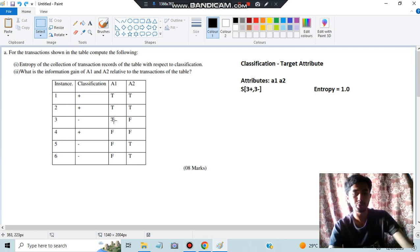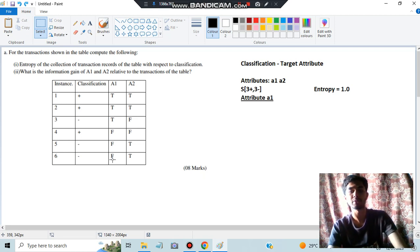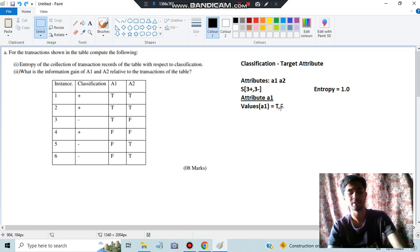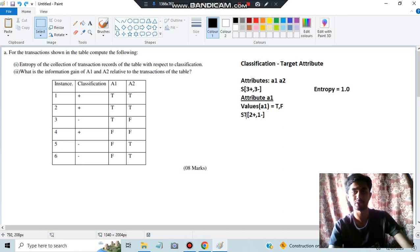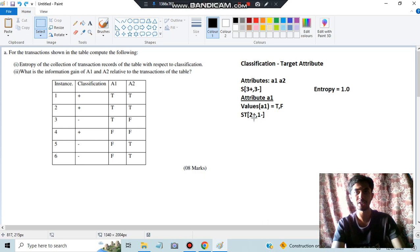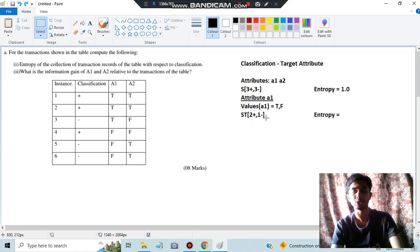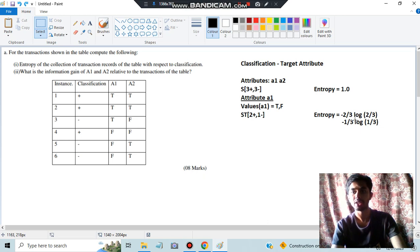We will consider attribute A1 first. Inside A1 there are two values: true and false. For true, we calculate how many positives and negatives are there. In true we have two positives and one negative. Since it's not equal and neither value is zero, we have to calculate the entropy using the formula. We write two by three and one by three — that is, −(2/3)log₂(2/3) − (1/3)log₂(1/3) — and calculating this gives entropy as 0.9183.